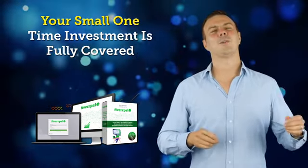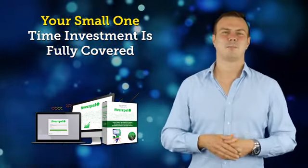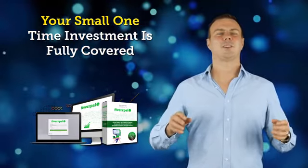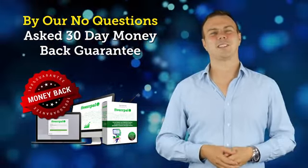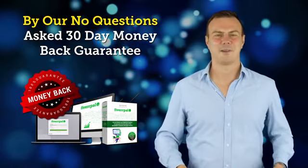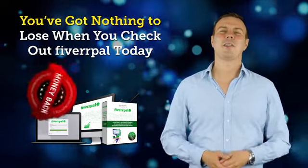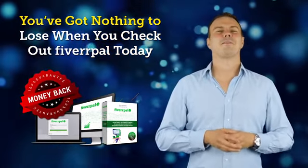And of course, your small one-time investment is fully covered by our no-questions-asked 30-day money-back guarantee. So you've got nothing to lose when you check out Fiverr Pal today.